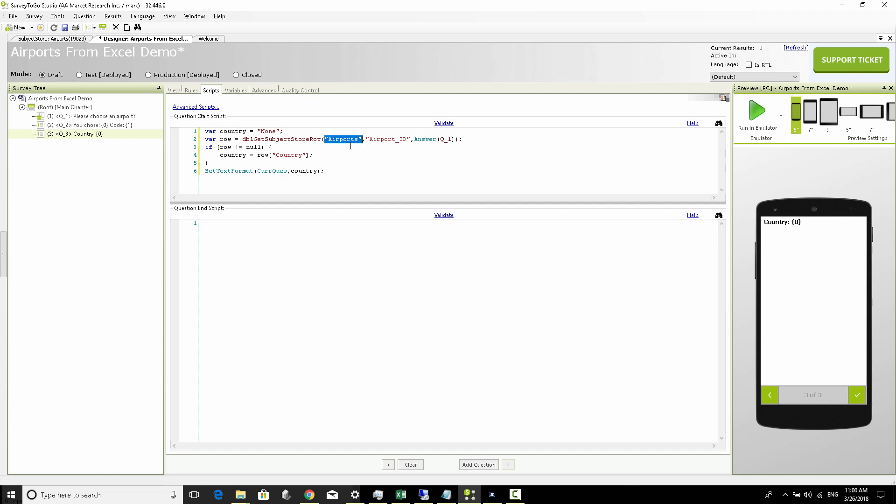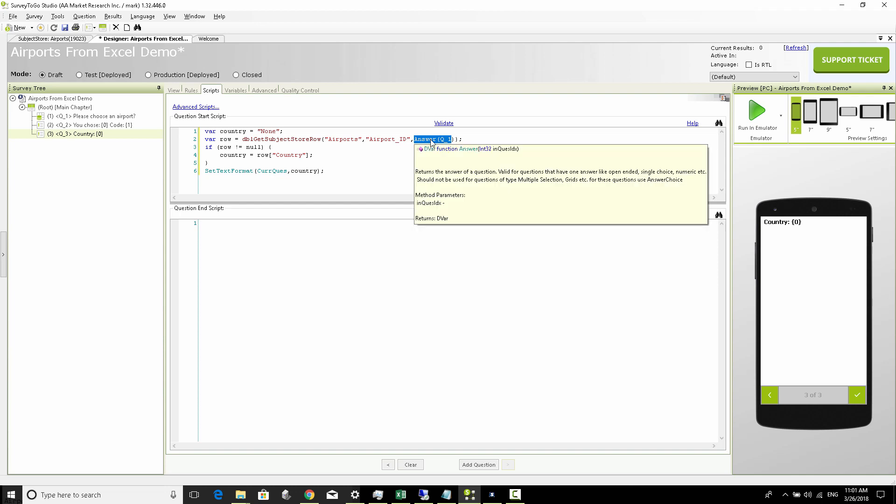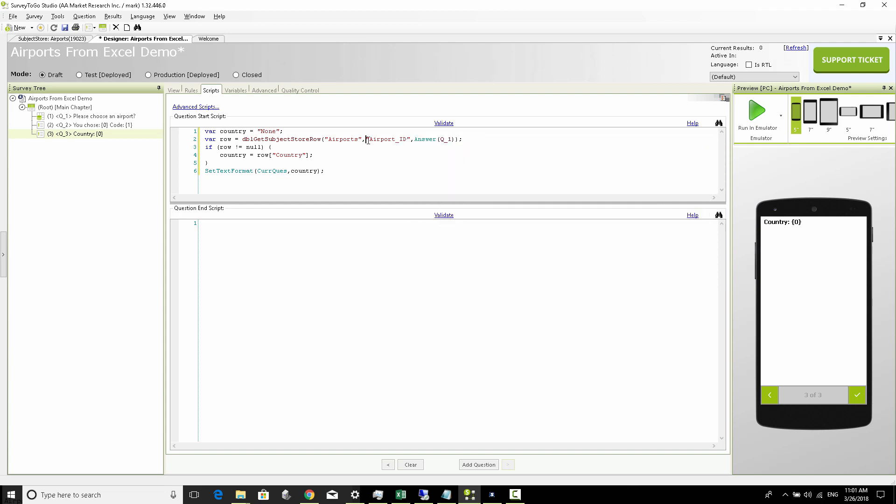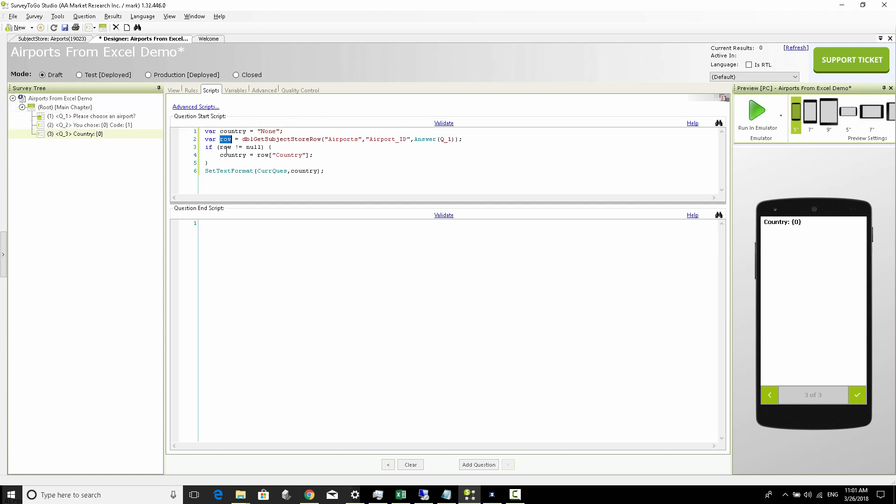With dbl_get_subject_store_row I pass in as the first variable the actual additional data list name which is our airports, then I tell it what the ID column is, and then I tell it what the value is that I want to query that list by. So the value would be the code of the airport and the airport ID is the column that I'm trying to query. This function will return to me a single row which corresponds to the actual airport code of my chosen airport, and so I check that the row actually has returned some values.